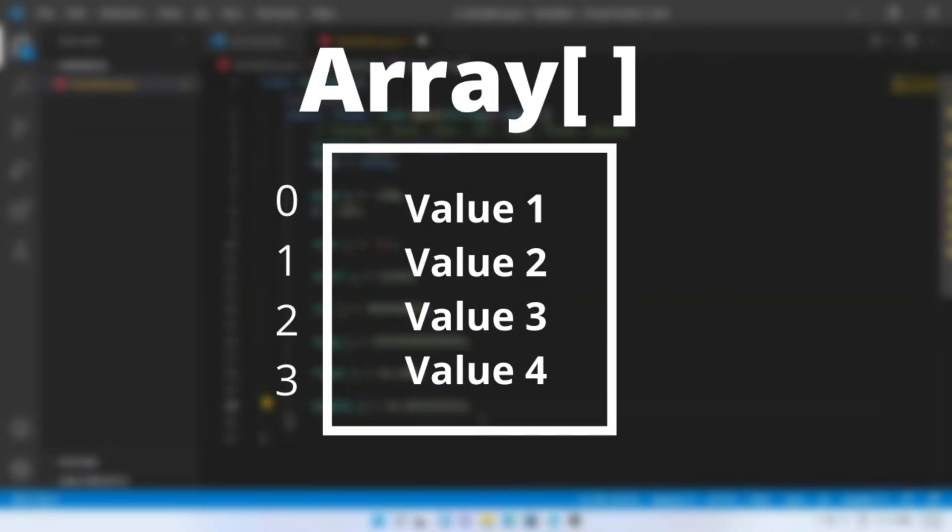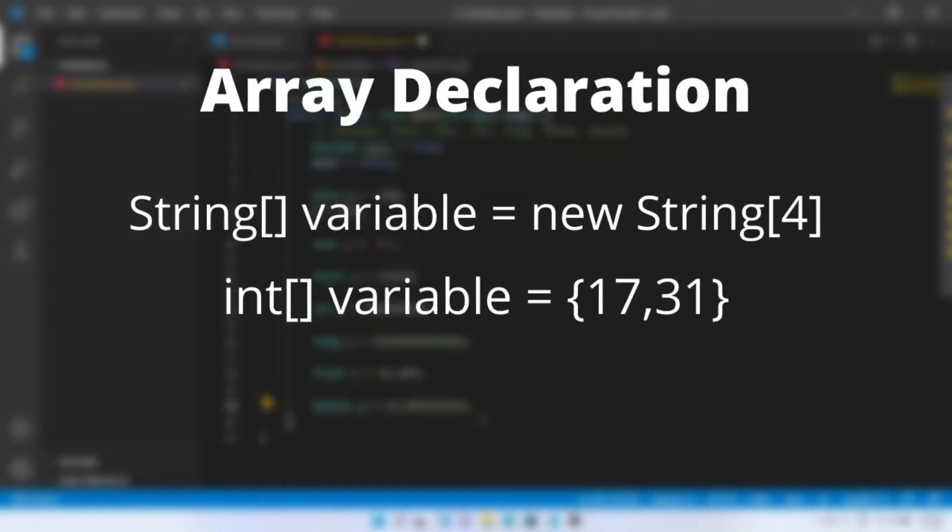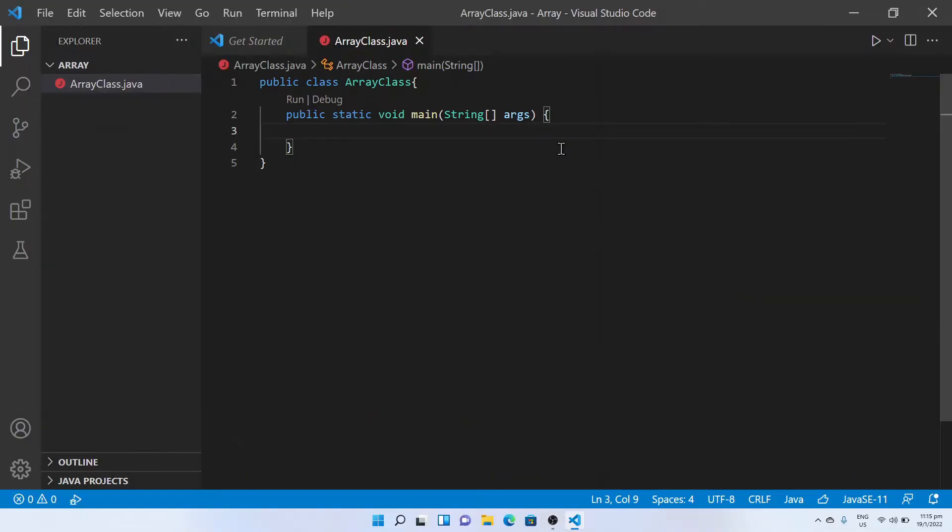Arrays can be declared in two ways. First way, by using new keyword and declaring the array size. Second, by using direct declaration using curly braces.